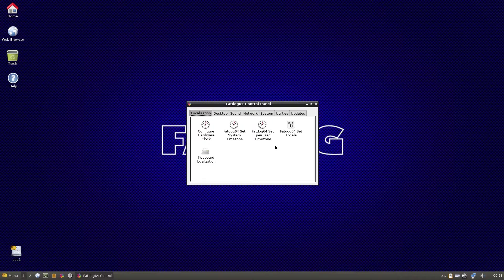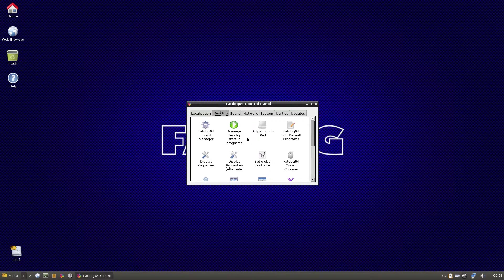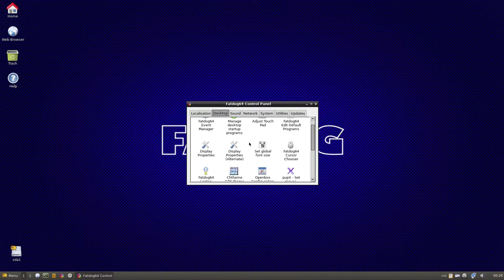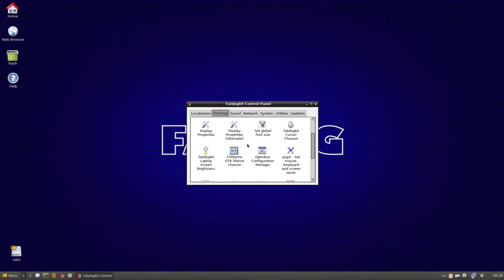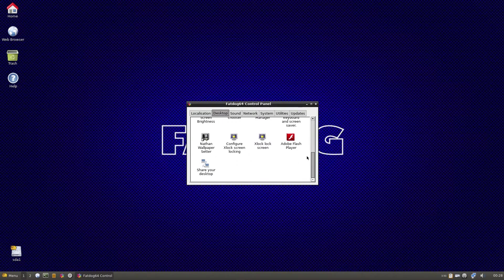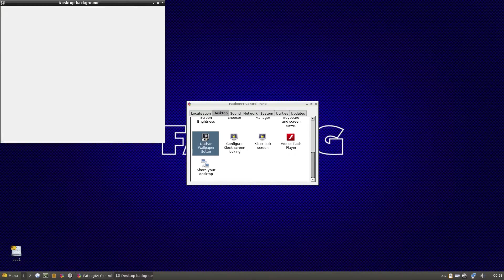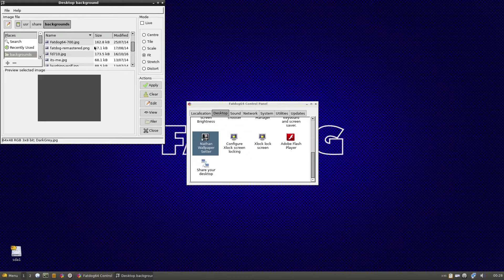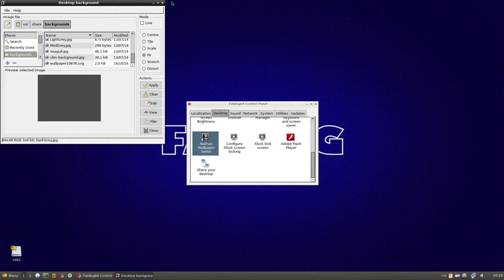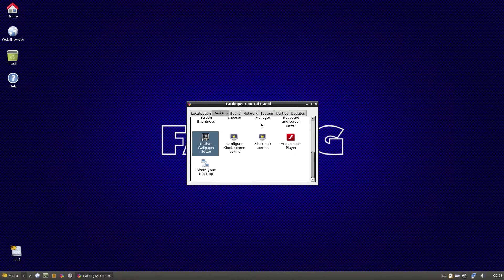So we have localization, clocks, time zones, set per user time zone. Desktop, the event manager, manage your desktop startup programs, default programs, display properties. If your screen doesn't come up to the right resolution, click on there and it will work even in the box. Here's the wallpaper setter - you can choose whatever one you want. There's a few here to choose from, but most of you will want to choose your own.